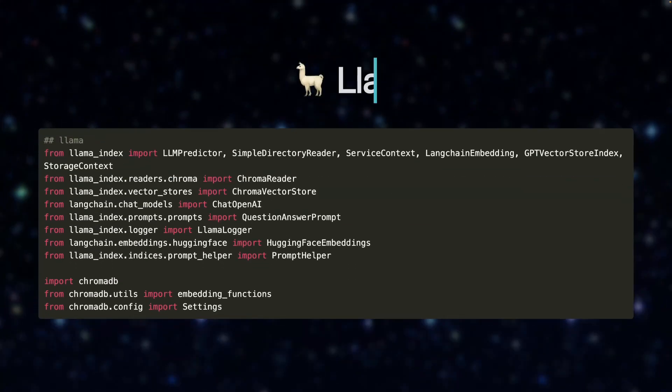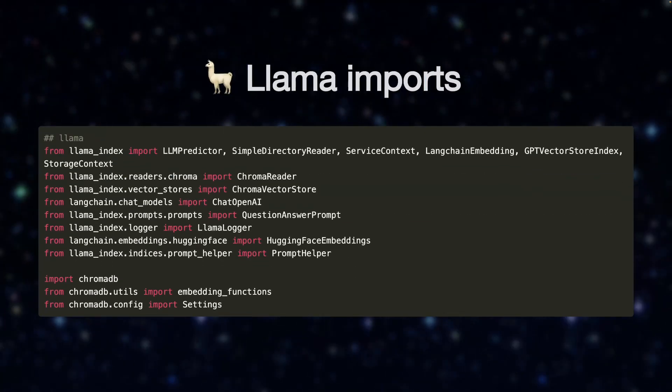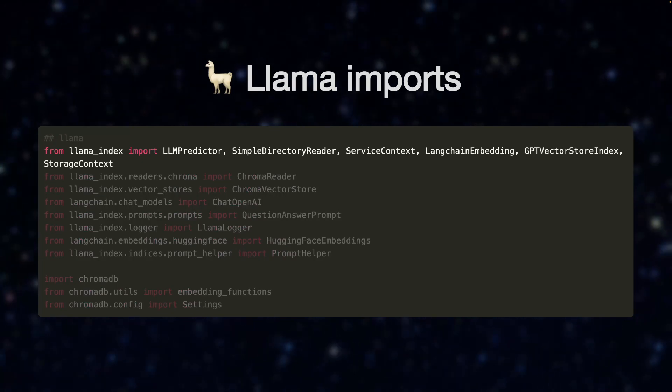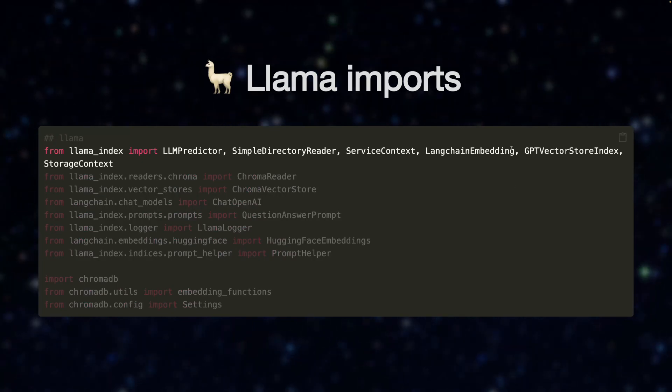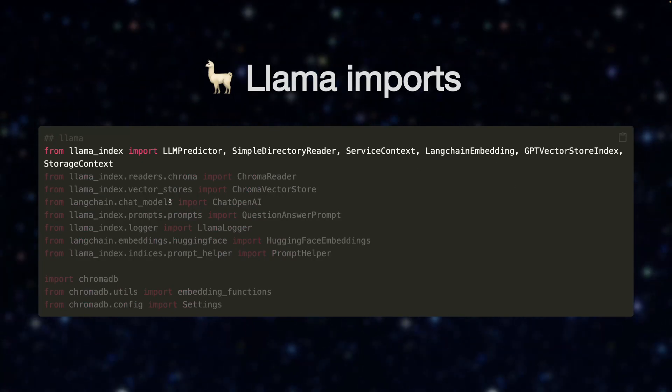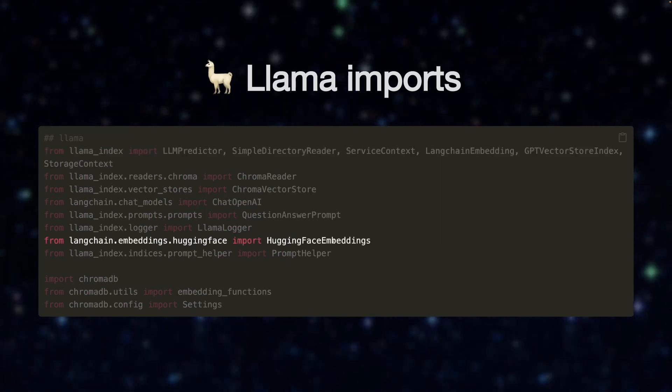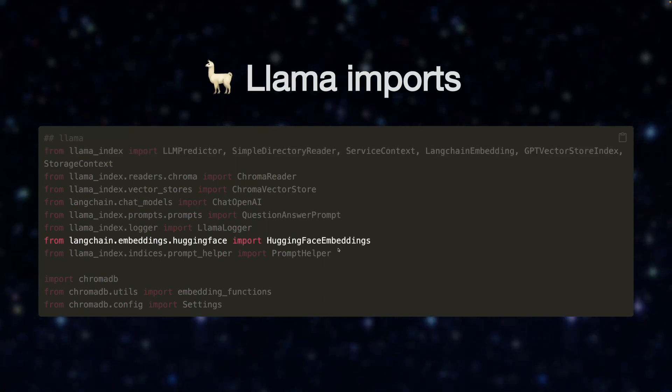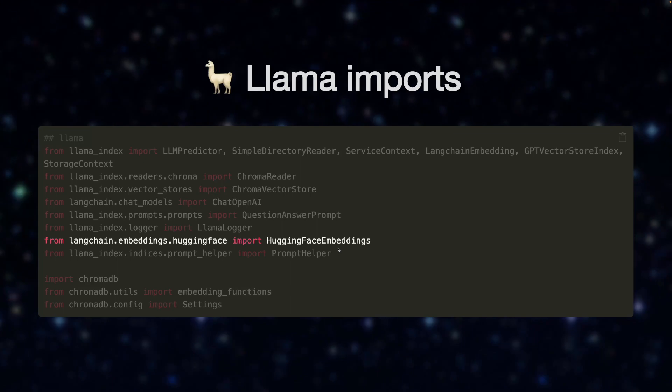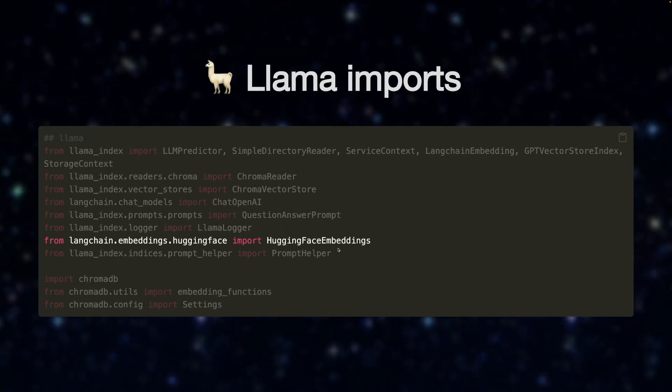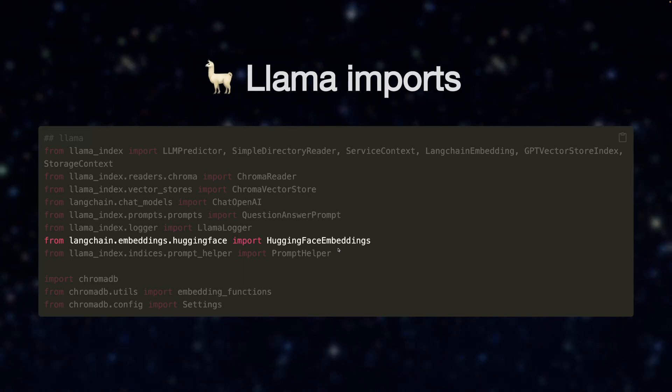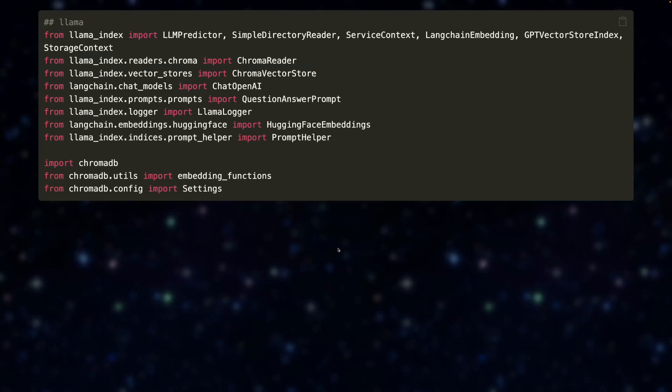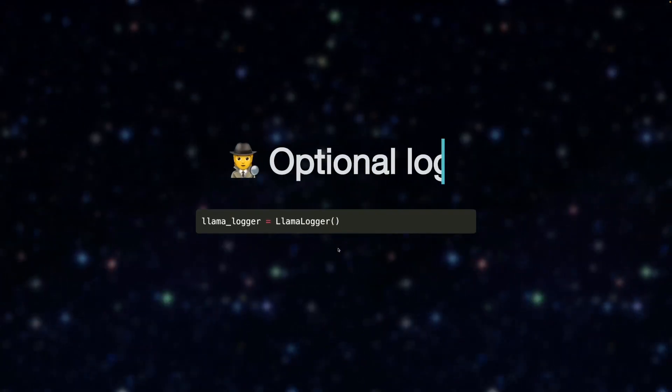Now, moving on, we've got our Lama imports here. The two parts I want you to focus on first: the GPT vector store index in the storage context specified in the first part here, GPT vector store storage context, and then also the Hugging Face embeddings. So this library gives us access to all the Hugging Face models basically to run our embeddings. You'll see what I mean later.